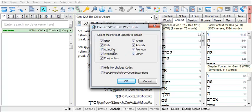Uncheck every part of speech except noun and verb. Then click OK.